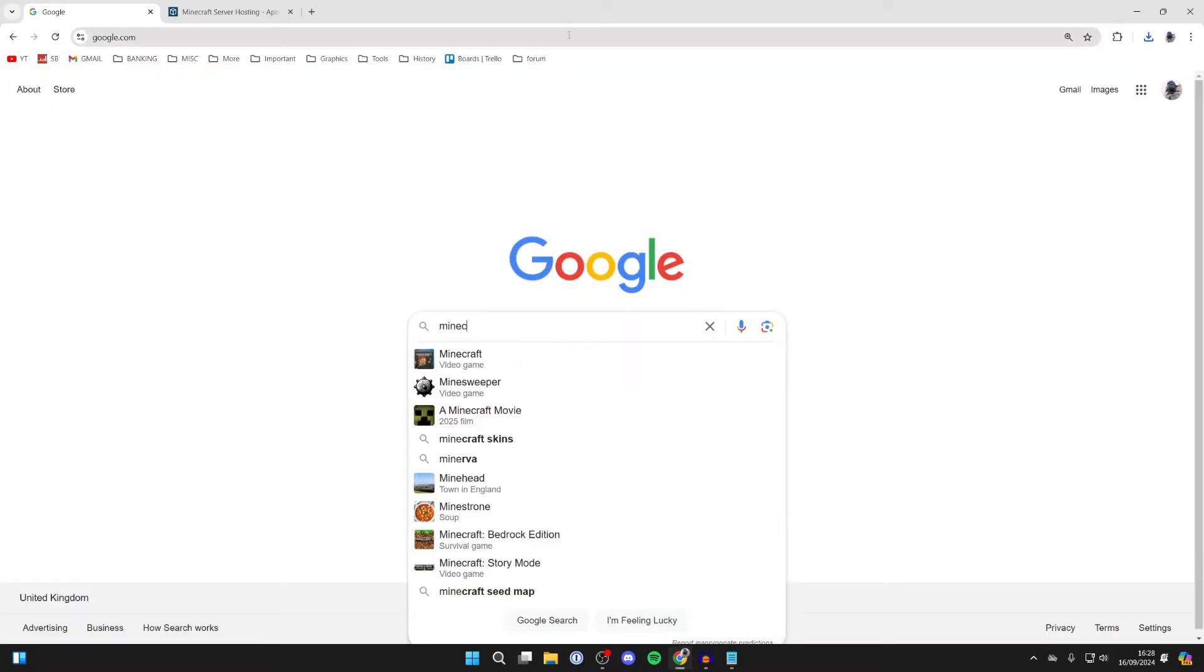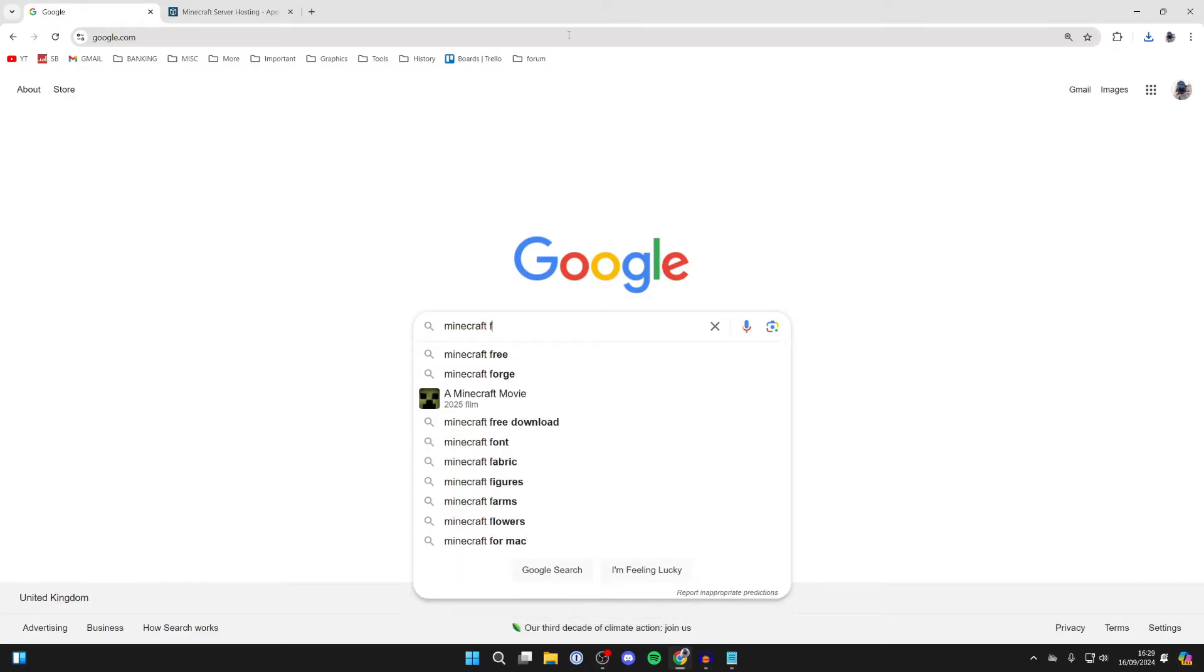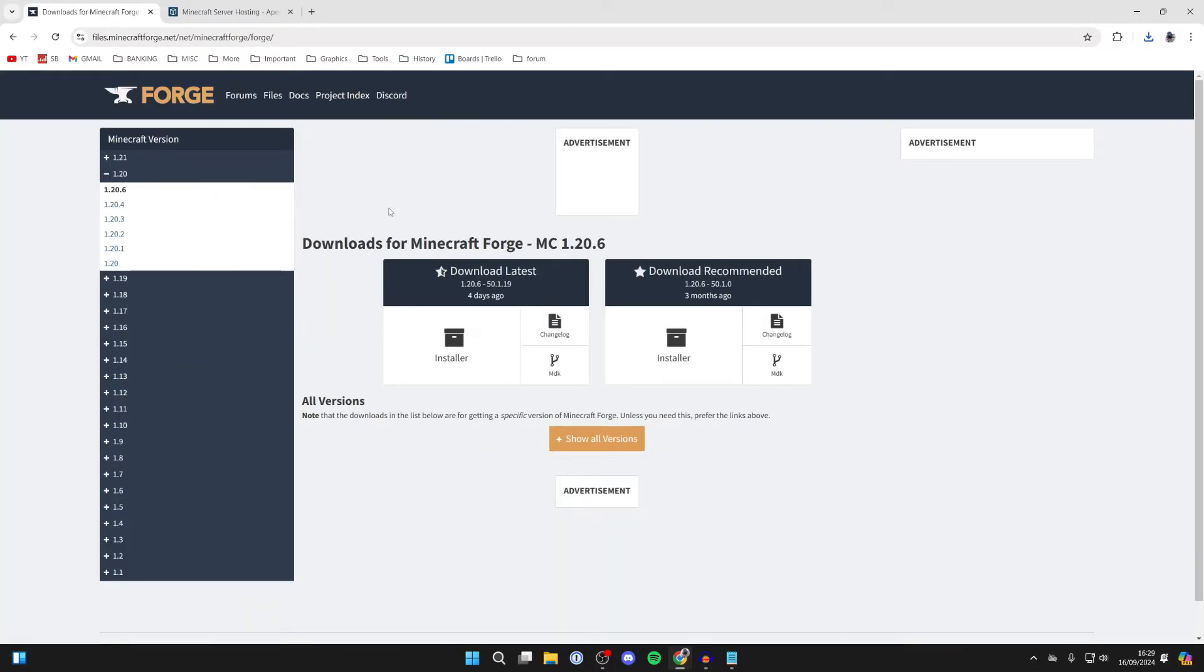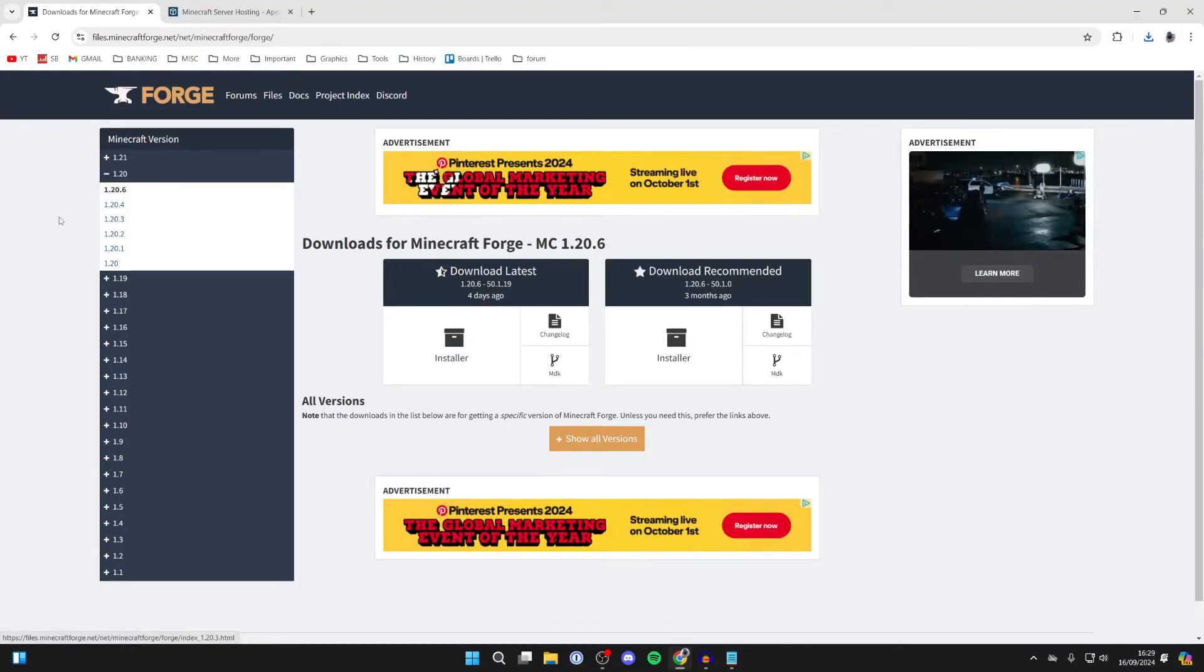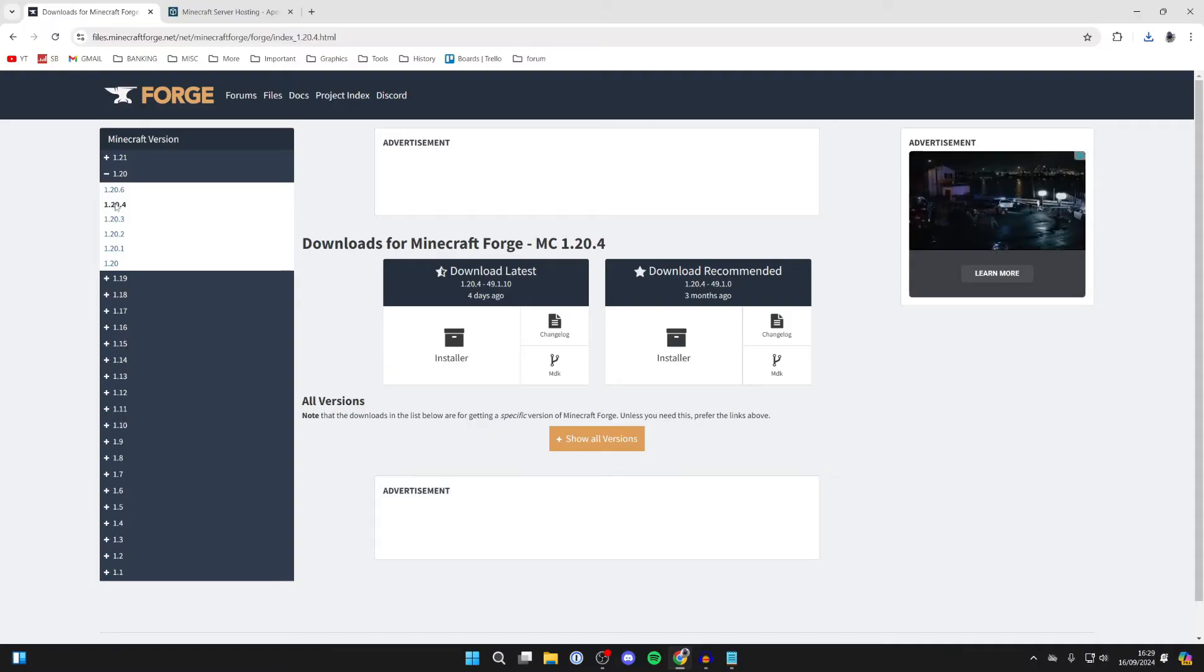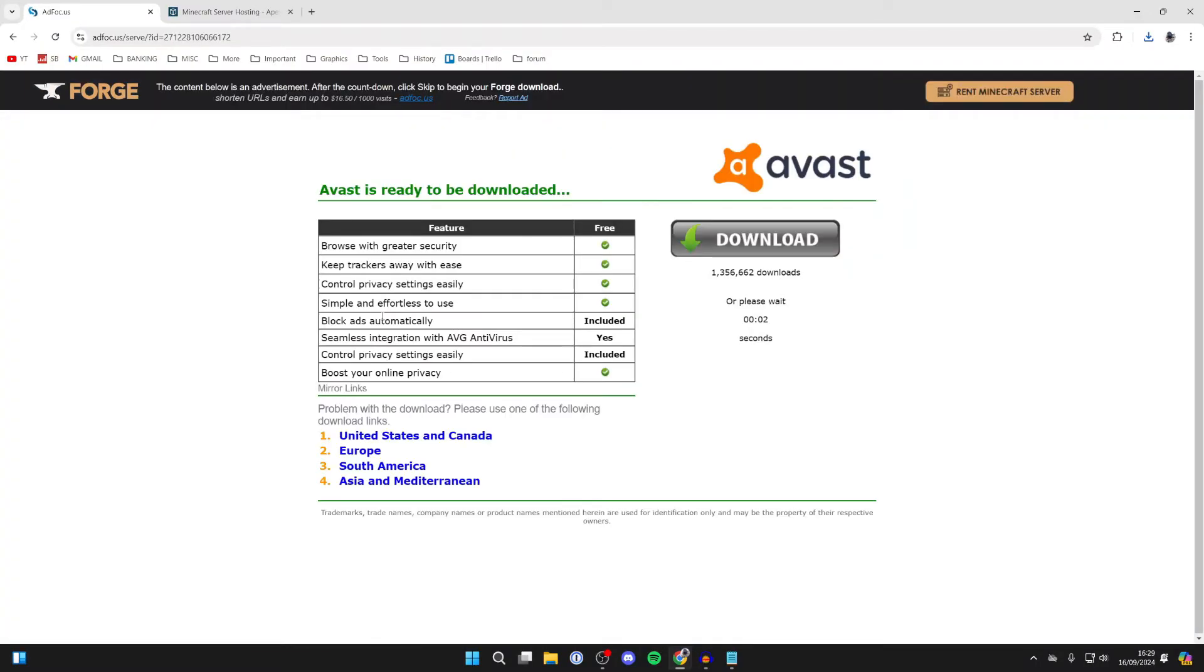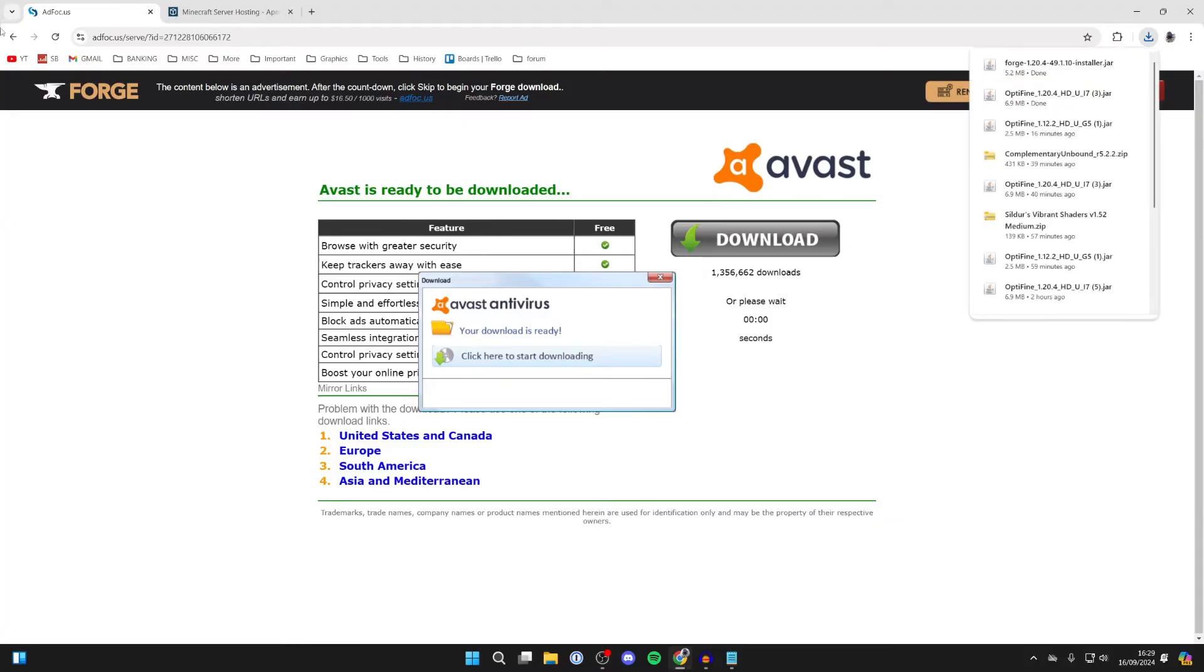After it's downloaded, we can then go and get Minecraft Forge. Type it in like so and head to the official Forge site. Now as I said, we need to get Forge for the same version, so I need to get it for 1.20.4. I'll click that over to the left, then click on installer like so. We can click on the skip button in the top right and it's now downloaded.